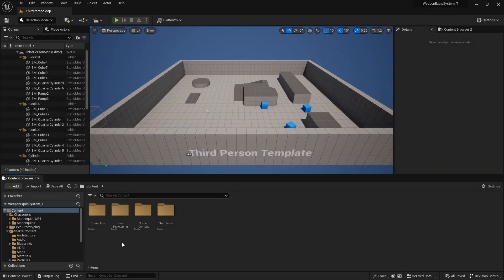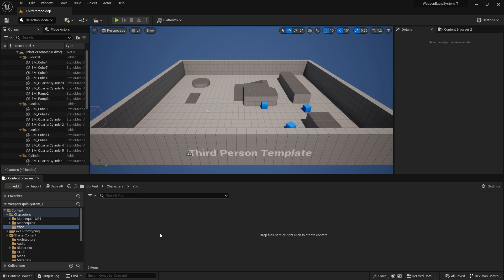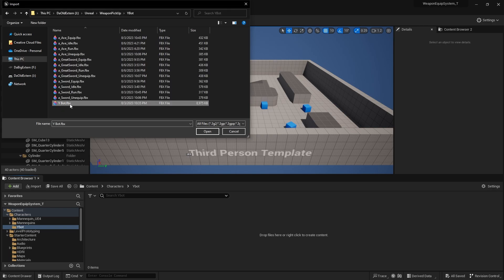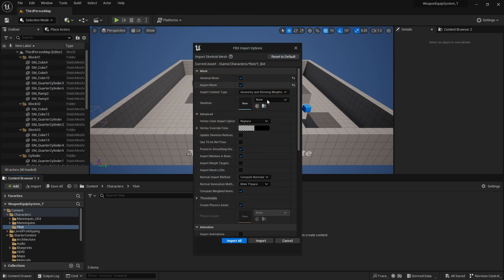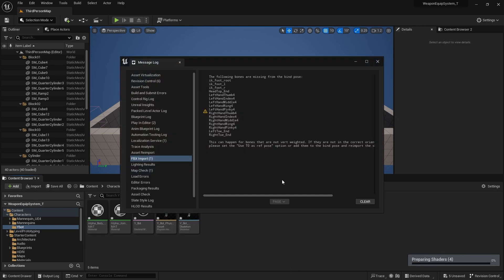To import the whitebot into the project file, it's very simple. I'll go to the characters folder and create a new folder called whitebot. Then I'll right-click and import to game, choose the whitebot FBX file, open it, and you don't really need to change much with the settings. I'll just click import all to import the FBX mesh into the project.